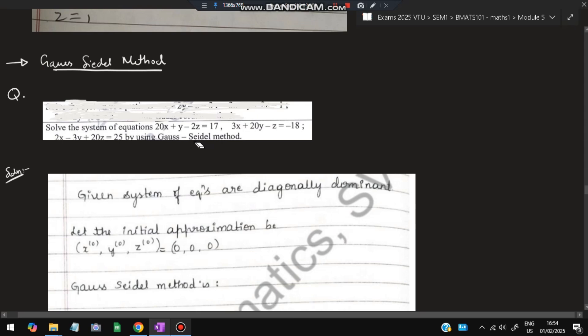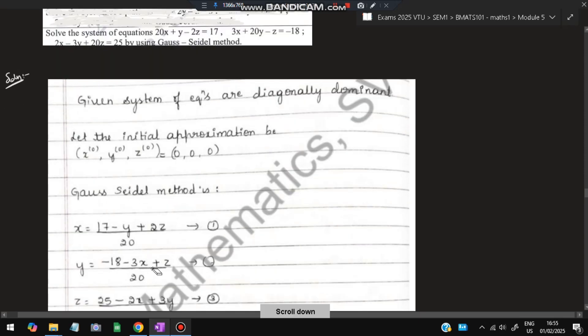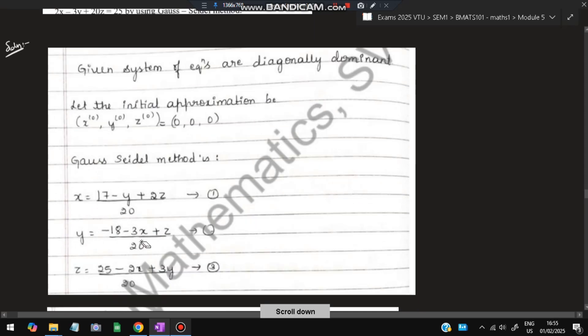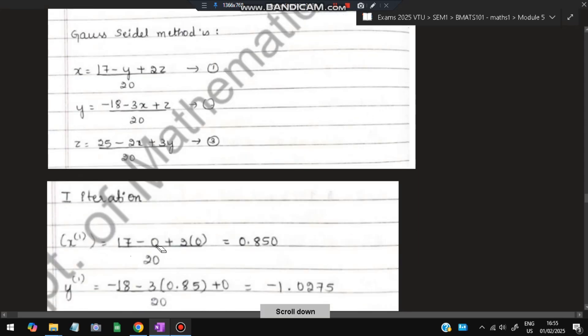In the Gauss-Seidel method, we rearrange the equations to express each variable: x = (17 − y + 2z) / 20, y = (−18 − 3x + z) / 2, and similarly for z from the third equation. We start with initial values x = y = z = 0. Substituting y = 0 and z = 0 into the x-equation gives x = 0.85. Then substituting the updated x = 0.85 and z = 0 gives a new y value.